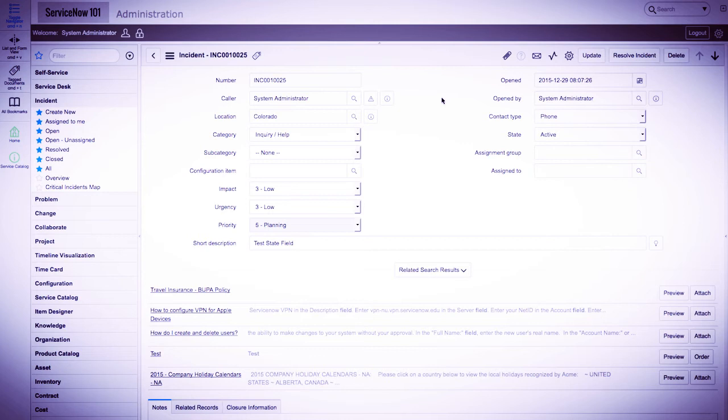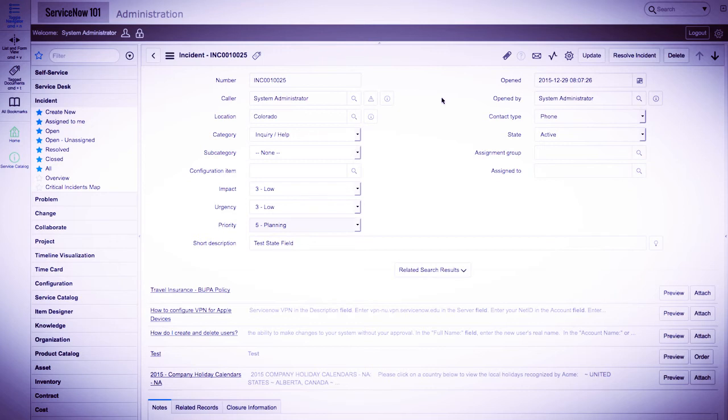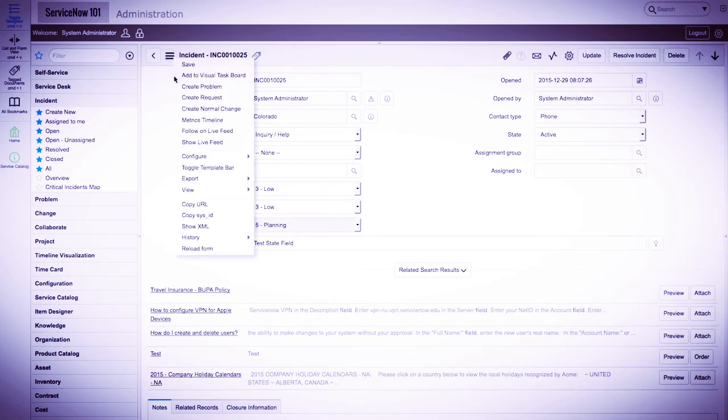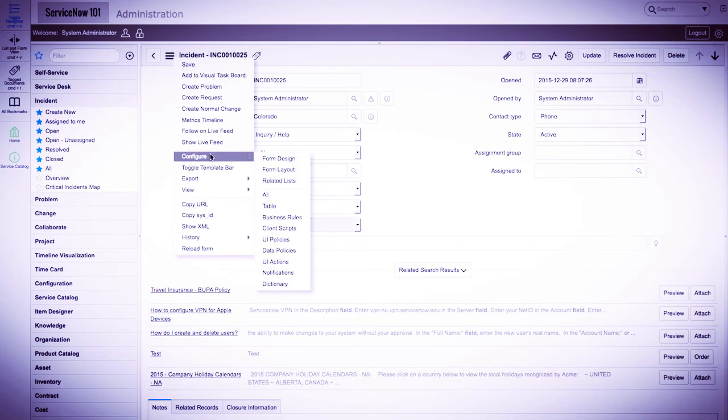It turns out that ServiceNow comes with a save button UI action, however, it's deactivated by default. Let's track this down and activate it. We'll click the form context menu icon and navigate to configure, then UI actions.